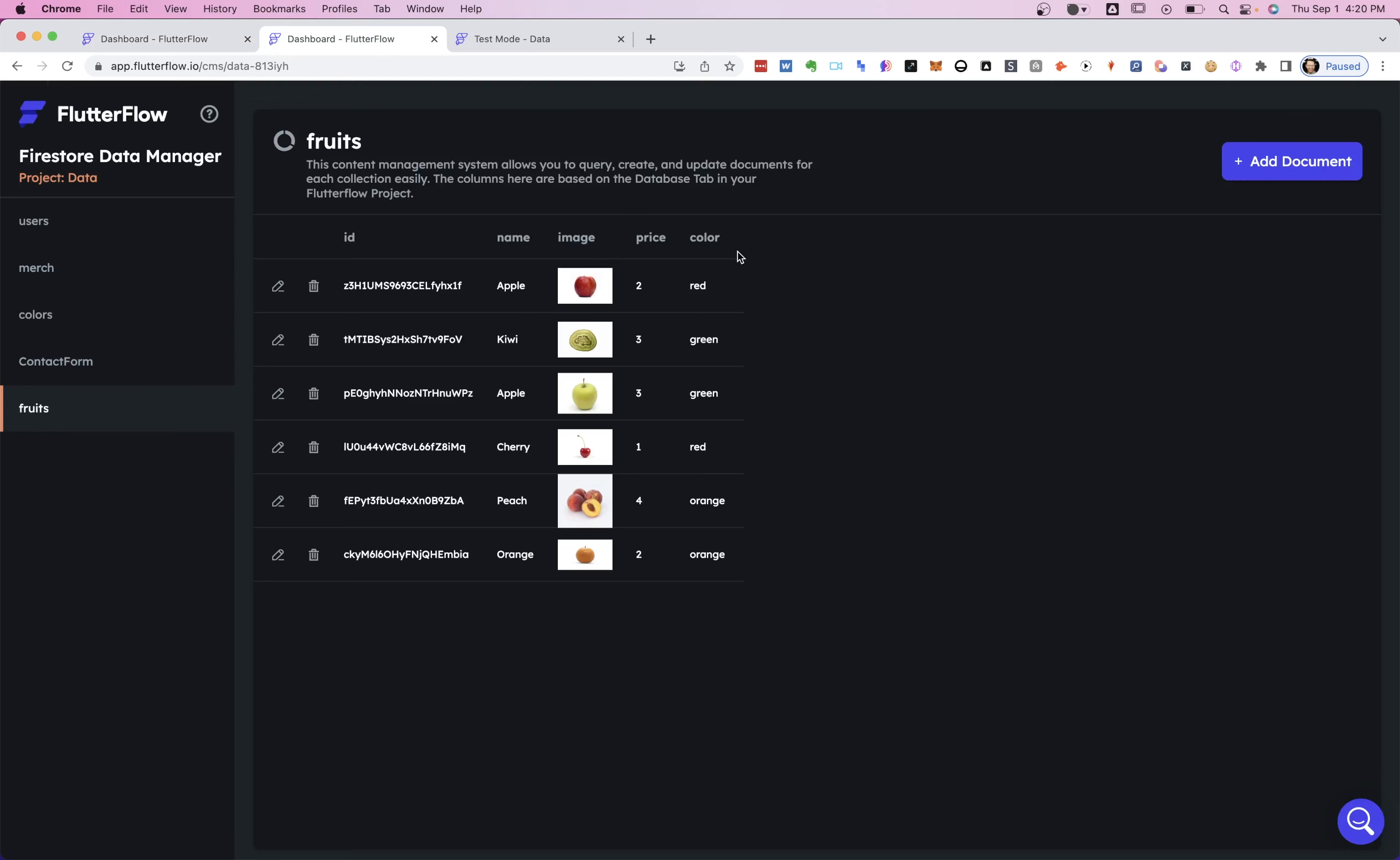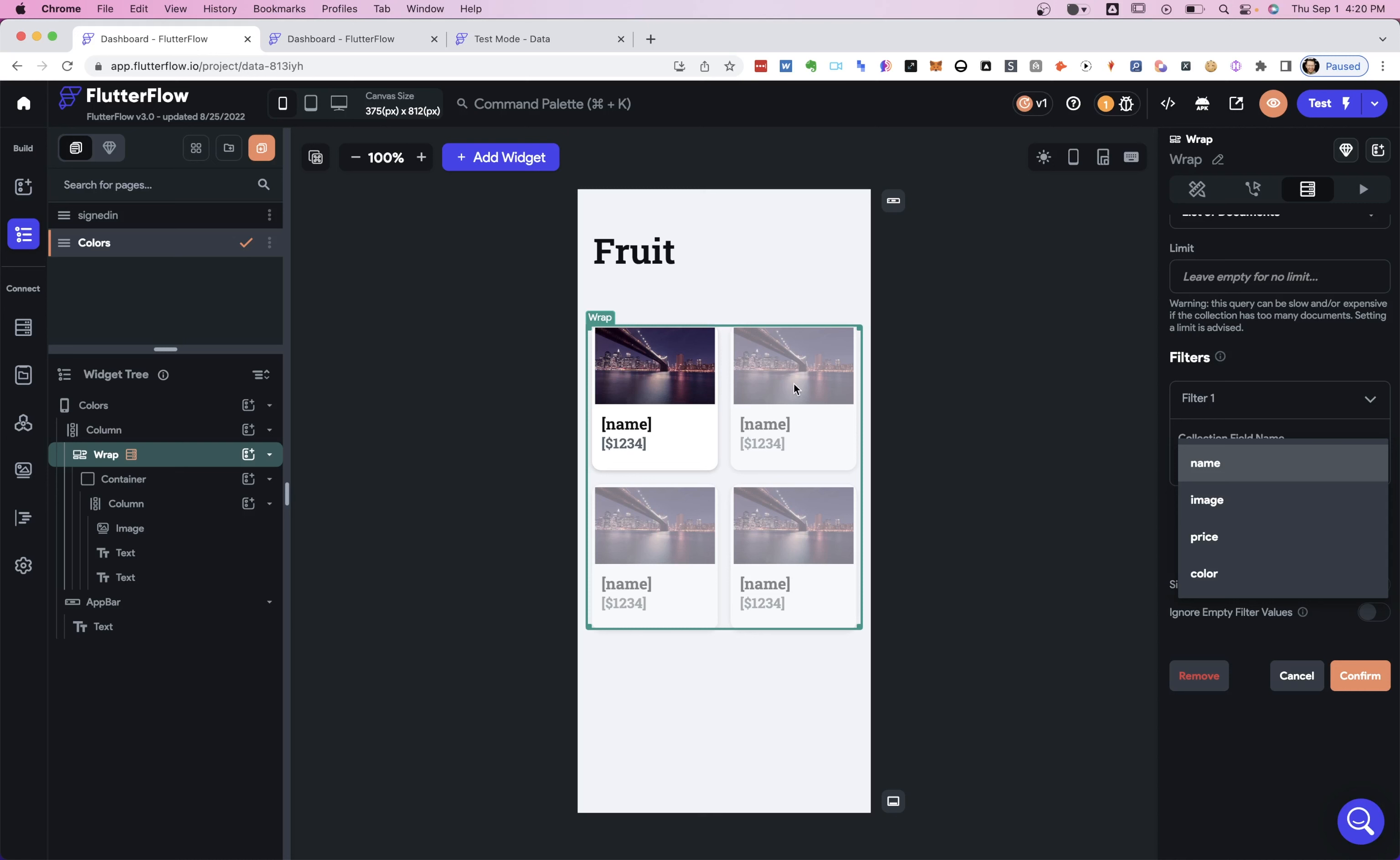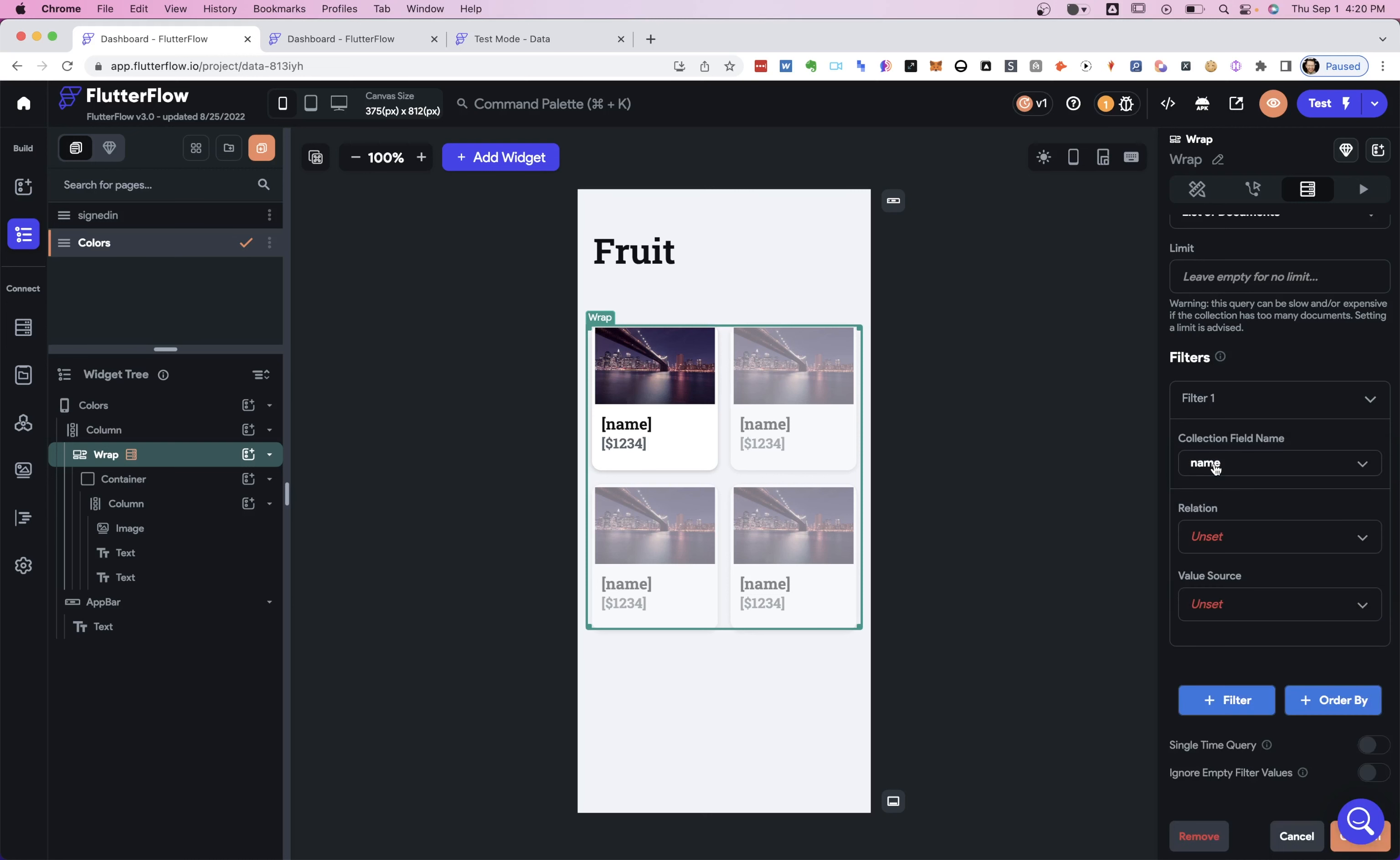So if we come over here, and this is what we're seeing, name, image, price, color. So whatever fields you have set up in your Firestore, those will be the options here, and you can filter according to any of these. So if you want to filter by the color or the name or the image, you can do all that right here. So we're just going to be as simple as possible, and we're going to filter by our name.